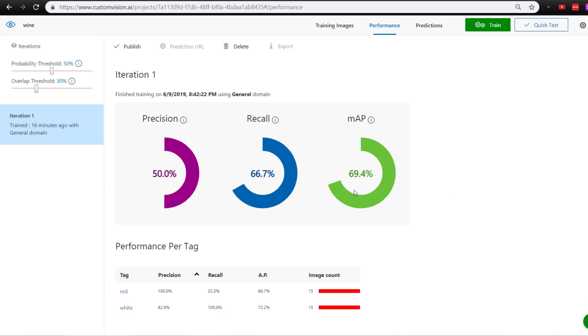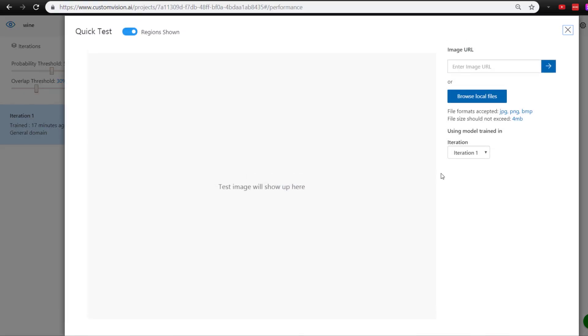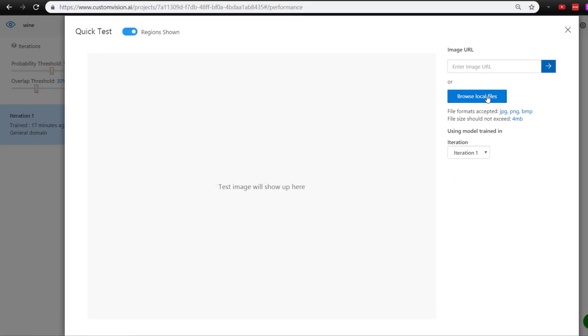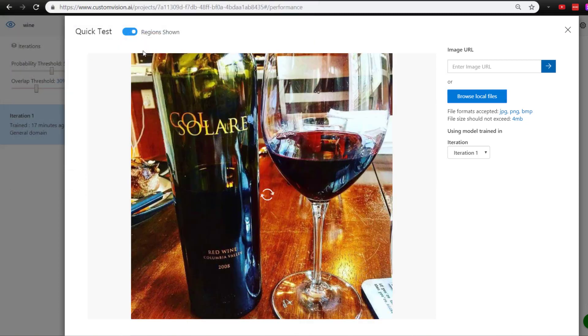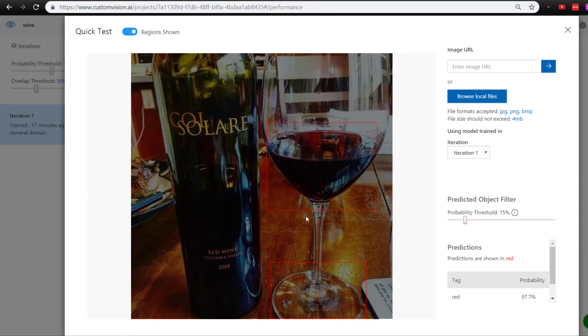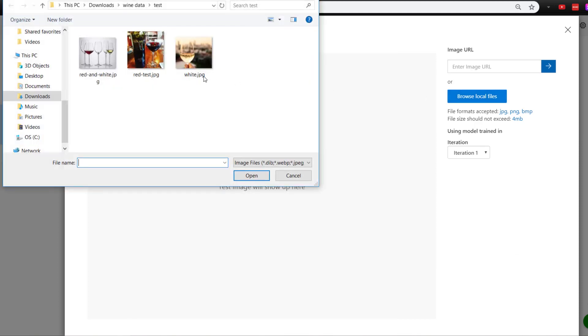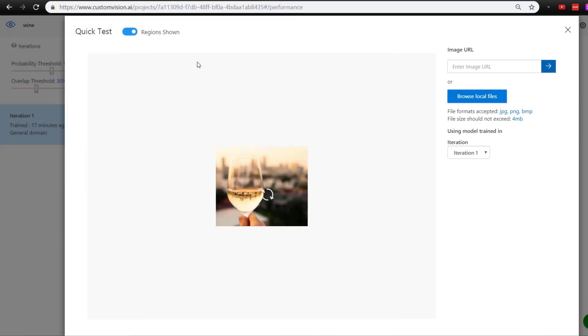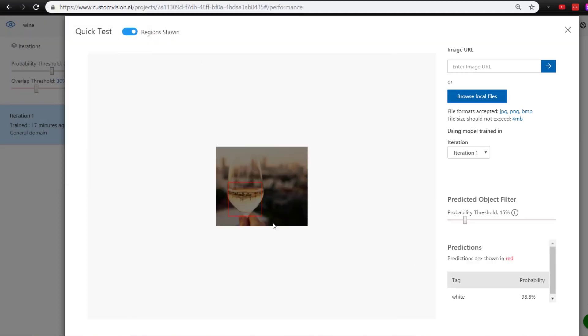there's a lot of improvement we can do, but let's do some quick testing to see how it goes. I have red and white test images here. Let's see how the red does—we have 97.7% on the red, which is pretty good. Check the white—98.8% on the white.